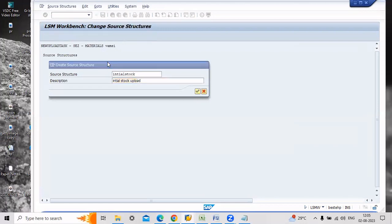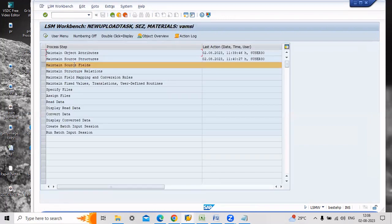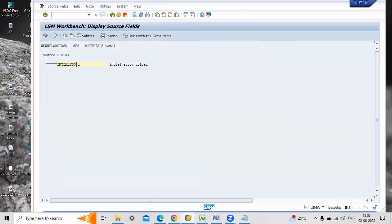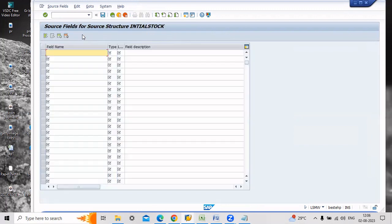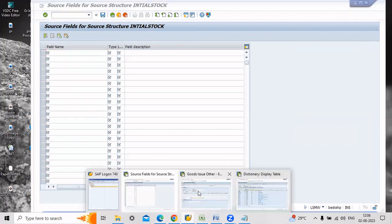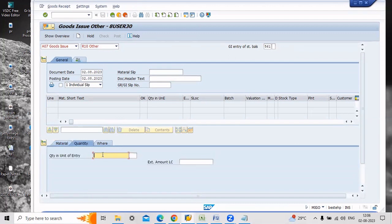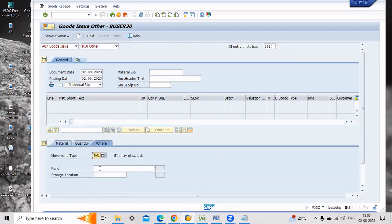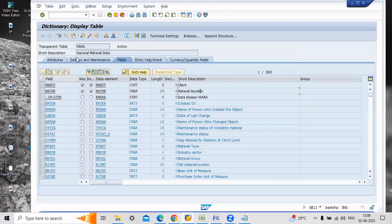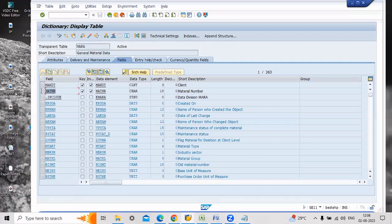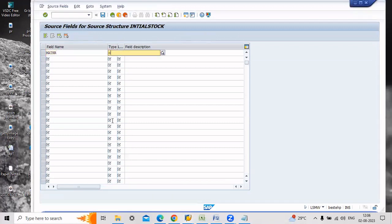The source structure is done. Now go back and create maintain source field. Execute, click go to change mode, click this one and go to table maintenance. Here you have to enter some field names. For initial upload of stock we need material number, quantity, plant, and storage location. These five fields are important. For field number and character length, you have to go to SE11 and under MARA table for material number, the field name MATNR. Just copy this one and enter character type C. Material length was 18, enter. Next we need quantity. For quantity just click SE11 here, go to technical information and copy the field name. The character length of the quantity is 13.